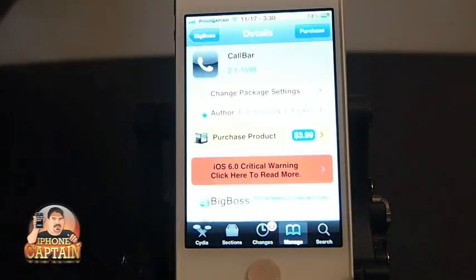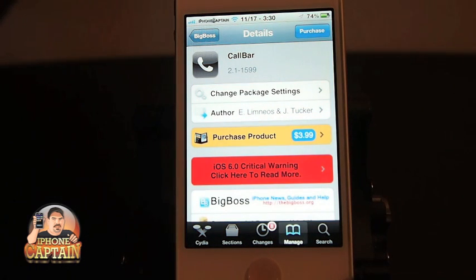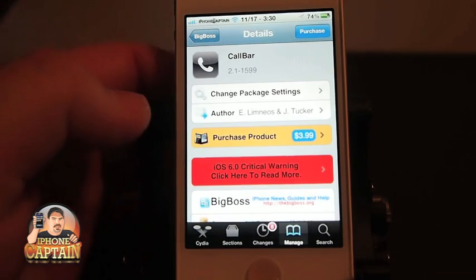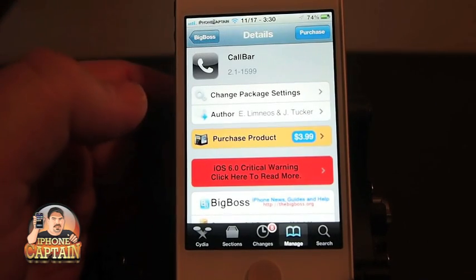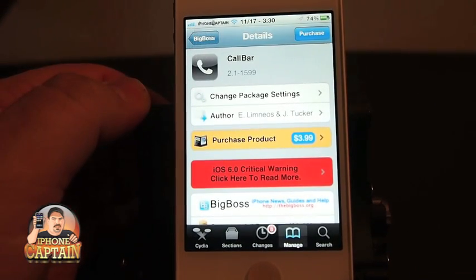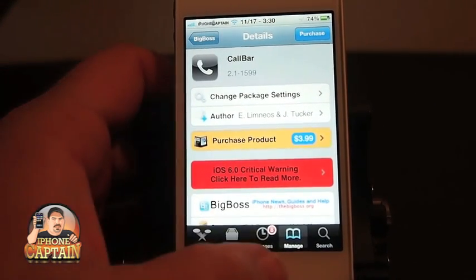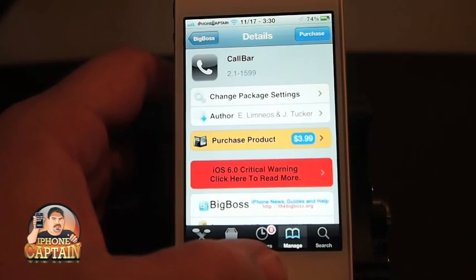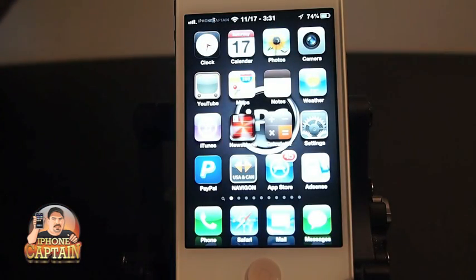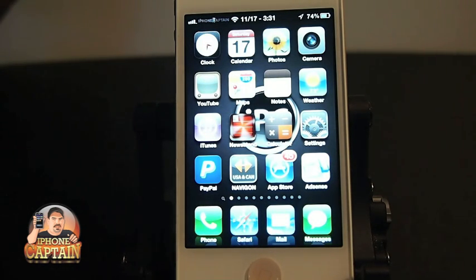We have already reviewed this tweak a few months back, but it has had some major updates that were just released in the last day or so, so I wanted to touch back on it again. What CallBar does is it allows you to answer and receive phone calls using a little bar across the top of your screen, and I'll show you exactly what I mean by that.